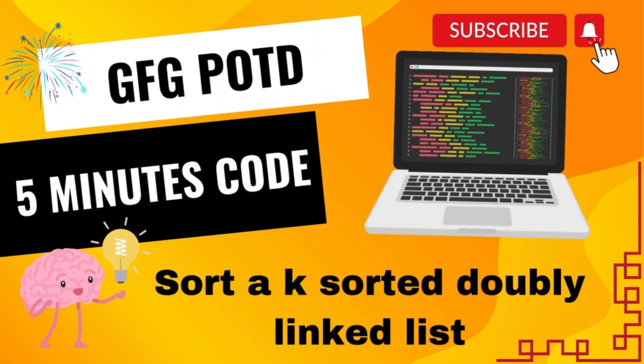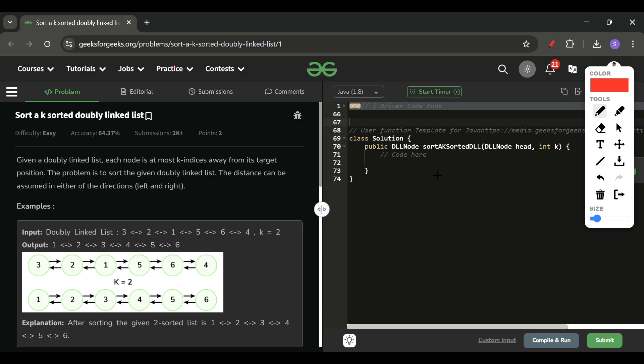Welcome back to the Five Minutes Code channel, where I explain the solution of every problem from LeetCode and GeeksForGeeks within less than five minutes. Without wasting time, let's get started. Today's problem of the day from GeeksForGeeks is 'Sort a K-sorted Doubly Linked List,' which is an easy-marked problem, and I agree with that.